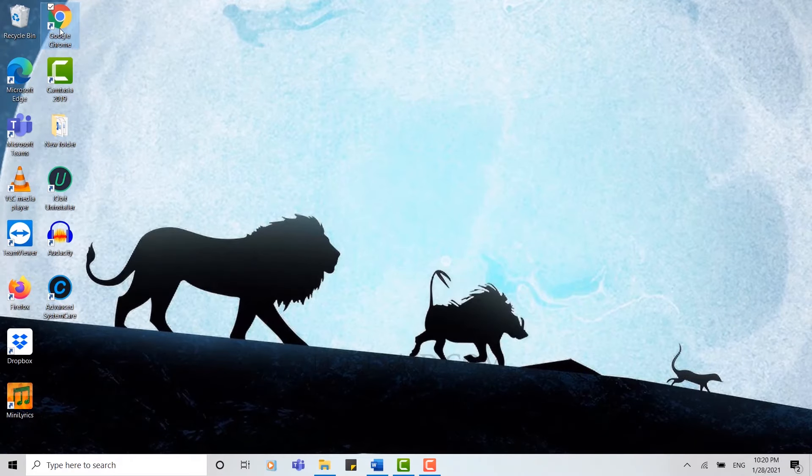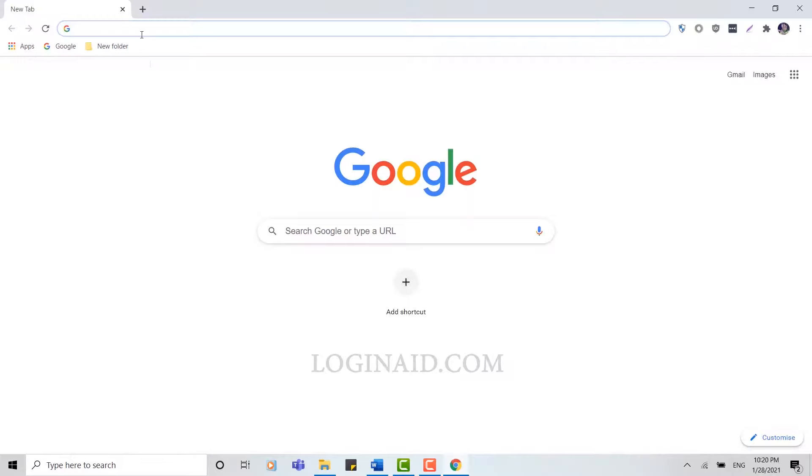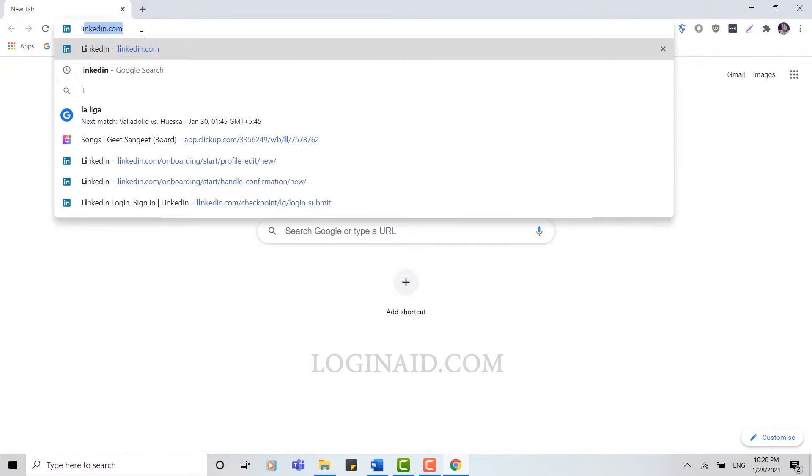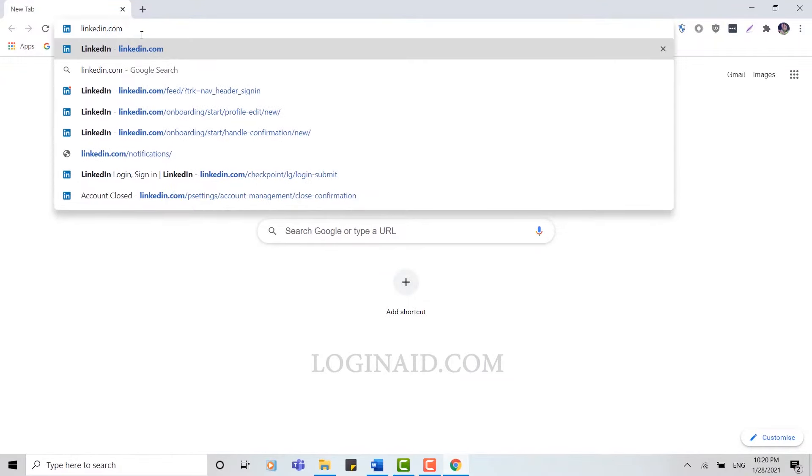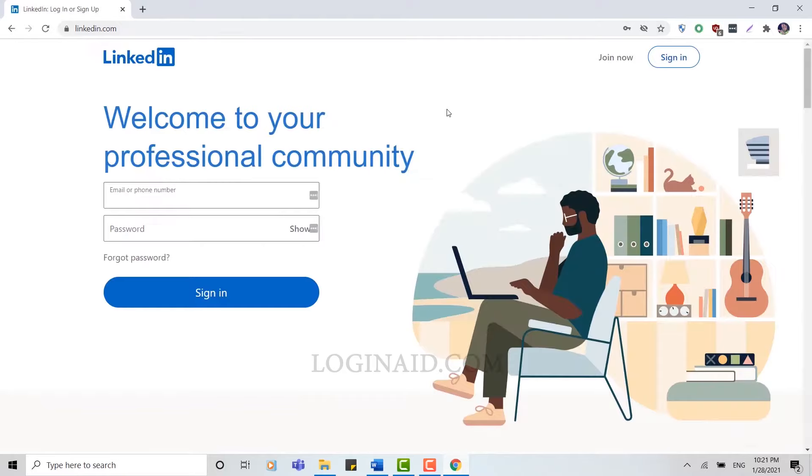First of all, open a browser on your PC, then type in linkedin.com and press Enter. Once you open the page, you can see welcome to your professional community.